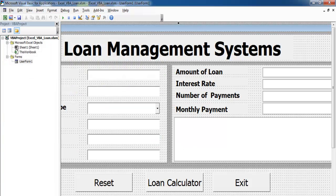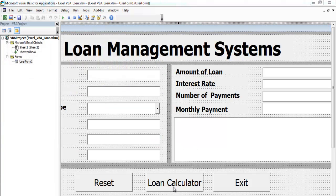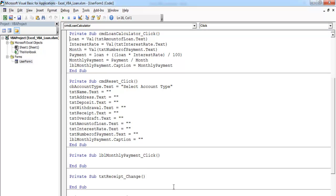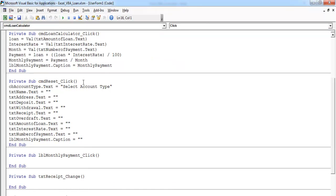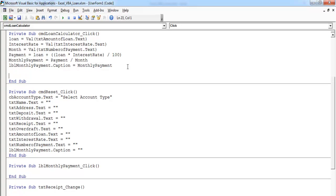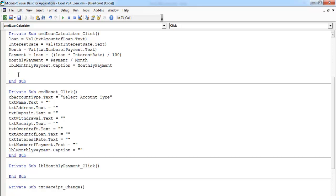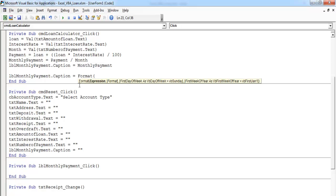Before I continue with the receipt, let me format this. Let's copy LBL months and set it equals format, open a bracket, and that will be LBL months.